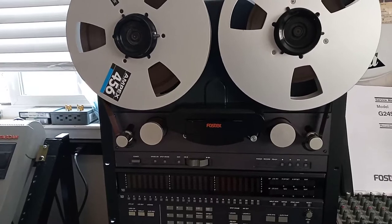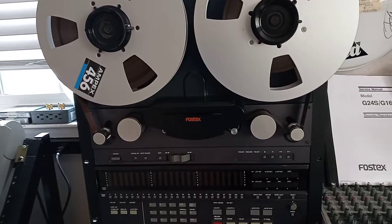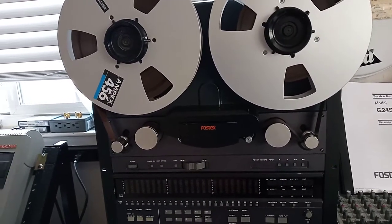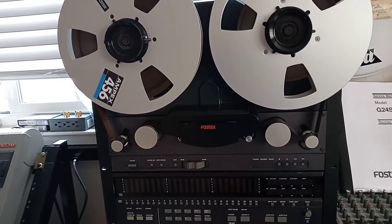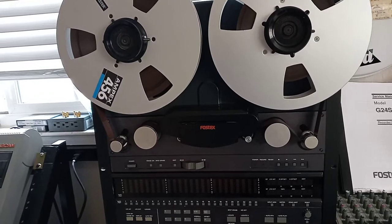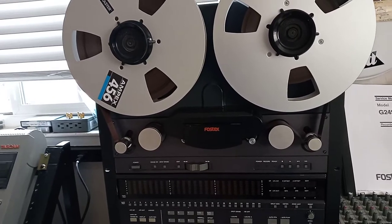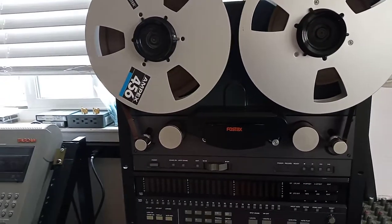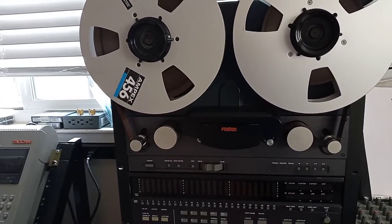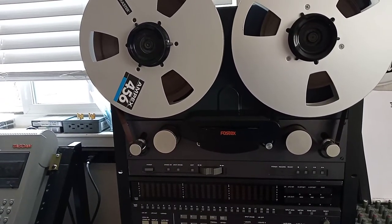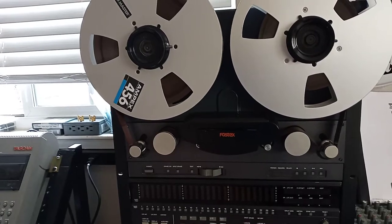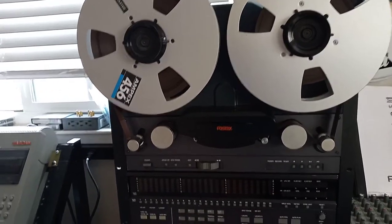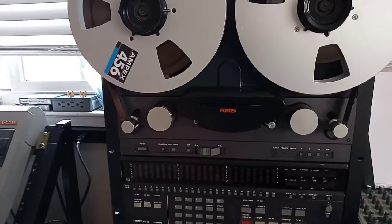It has a Dolby S system. It's a very modern one, allowing to reach a signal-to-noise ratio of 88 dB, which is negligible.